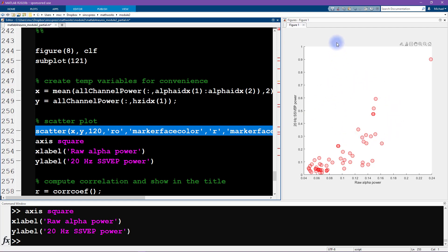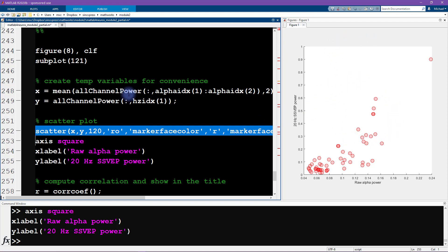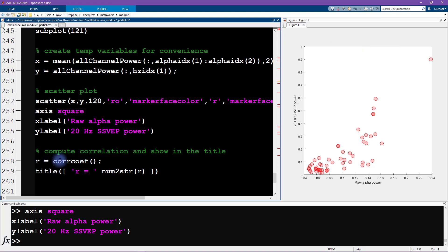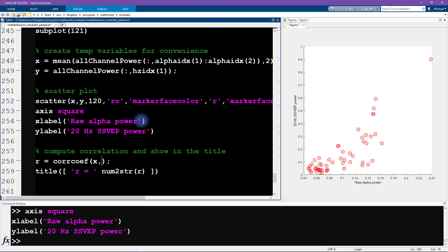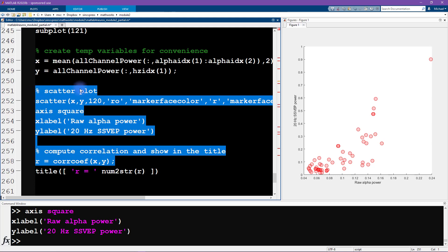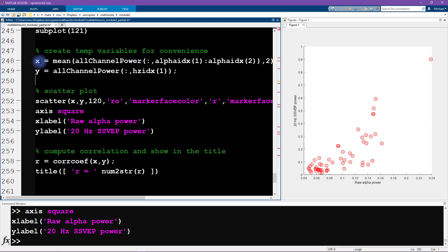I encourage you to spend some time playing around with this line of code with these optional inputs and see if you can find a different color scheme and transparency and marker scheme. So this is most of the plot; we still need to add a title. The title shows the correlation coefficient, so I'm going to use the function corcoef.